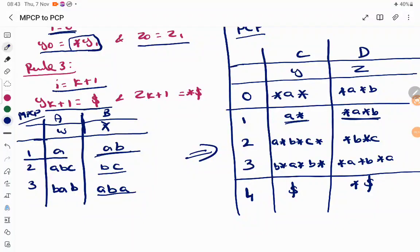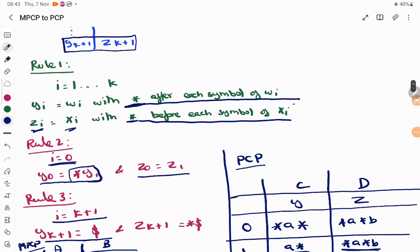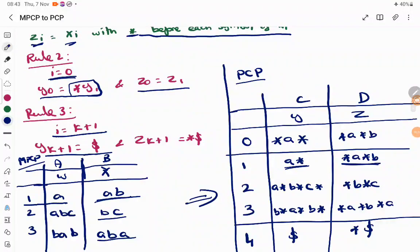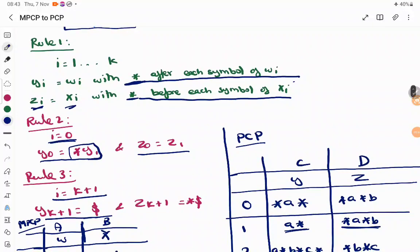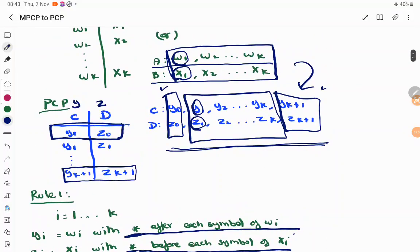So the MPCP problem is converted into your PCP problem. Just make sure you understand the rules: for MPCP we have k dominoes, whereas for PCP we have k+2 dominoes — you have the 0th domino and the yk+1 domino. We have three rules: for i=1 to k, for the 0th domino, and for the last domino. This is the conversion of MPCP to PCP. Thank you.